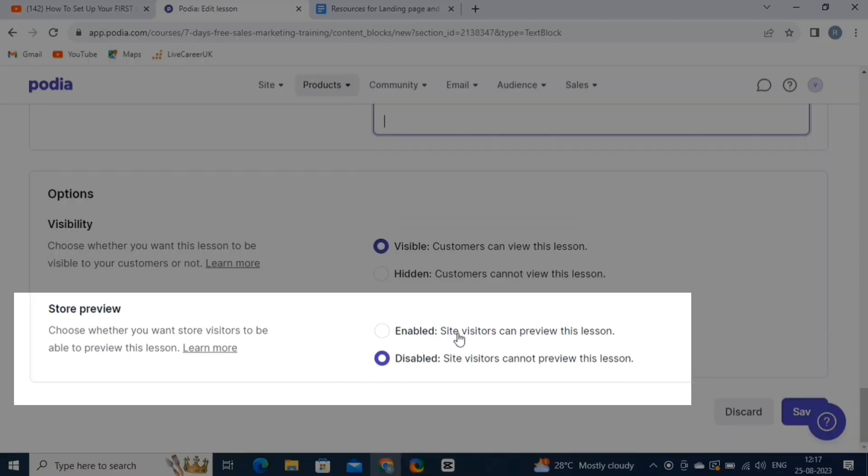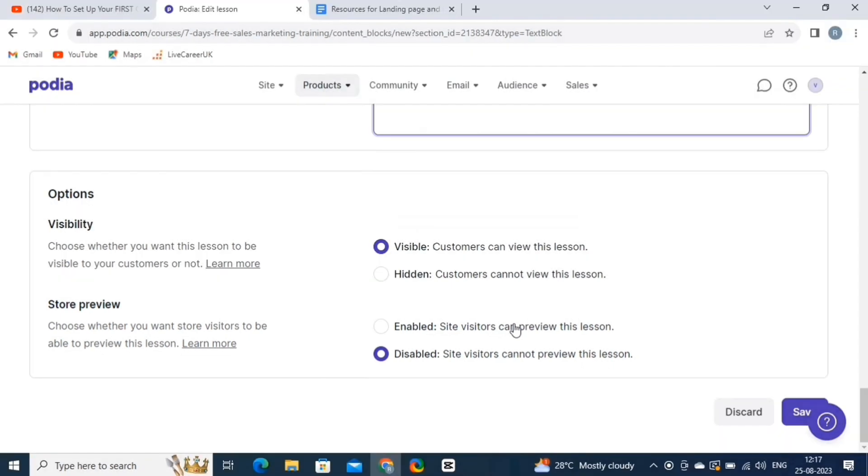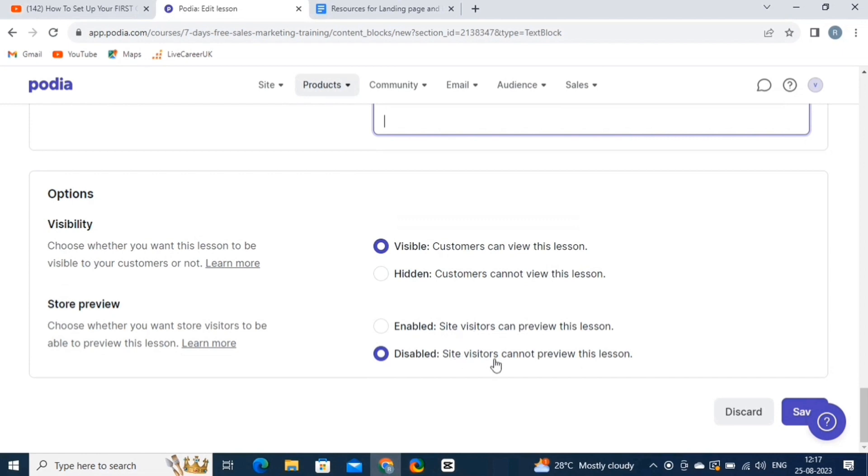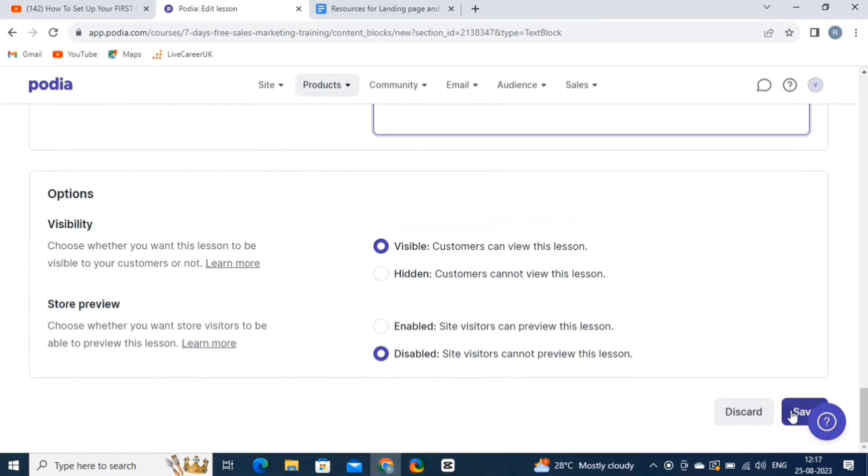Store Preview is a feature that lets creators provide a glimpse of their offerings to potential customers without giving away the entire content. It allows creators to showcase some of their course material, membership content, or digital products to entice potential buyers. You can set up these settings as per your requirements. Now that everything is fine, click on the Save button.